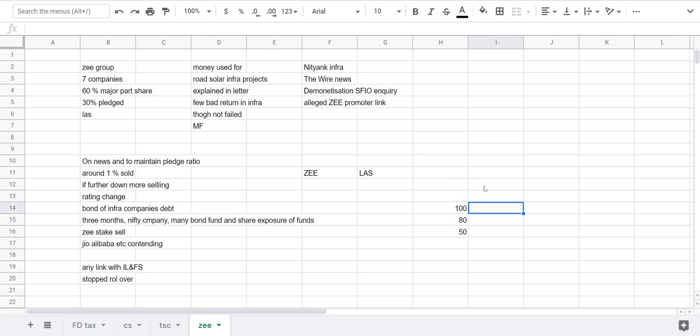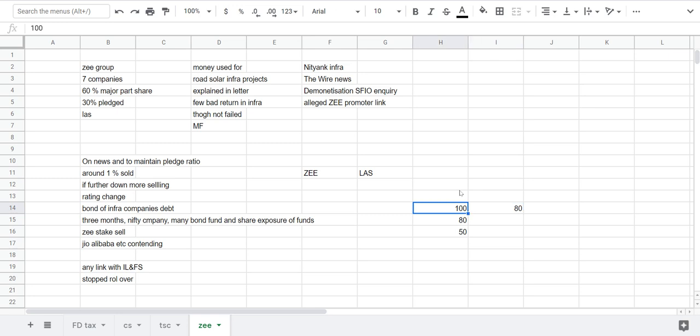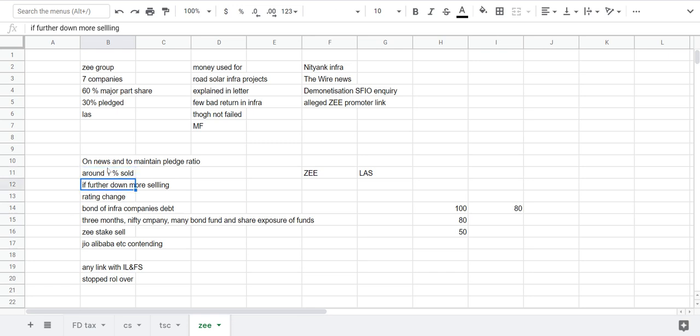So if this company share starts to fall in value and its market value becomes 80, then to maintain that ratio or to recover that money, they start to sell those shares whatever they have. Due to this fall, many other financial institutions started to sell their pledged shares, so a lot of share flow came into the market dragging the share to multi-year low.